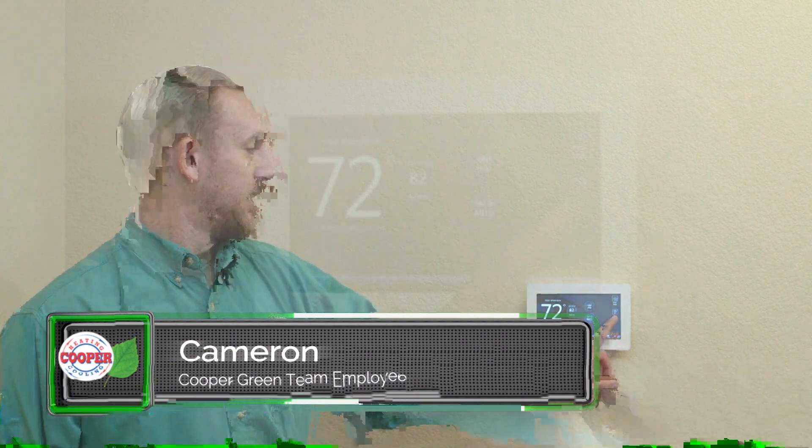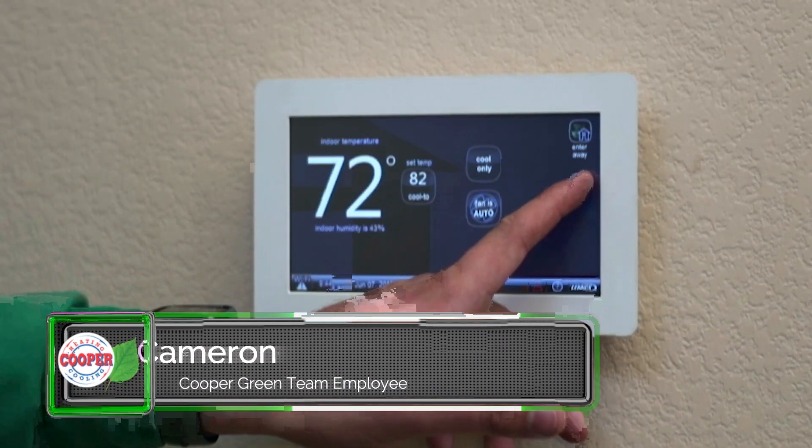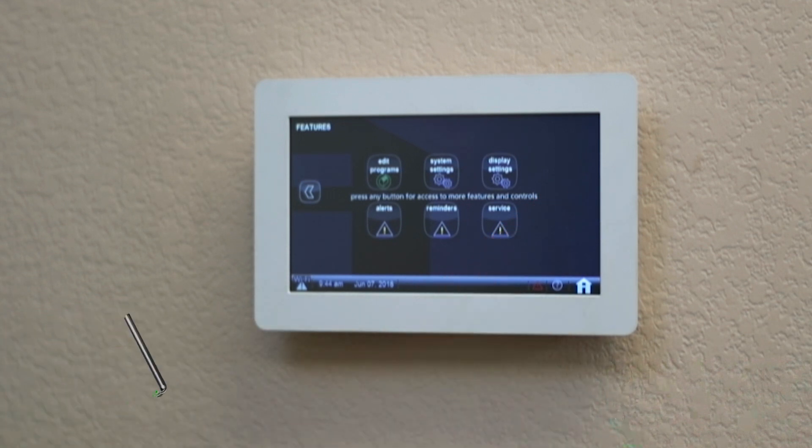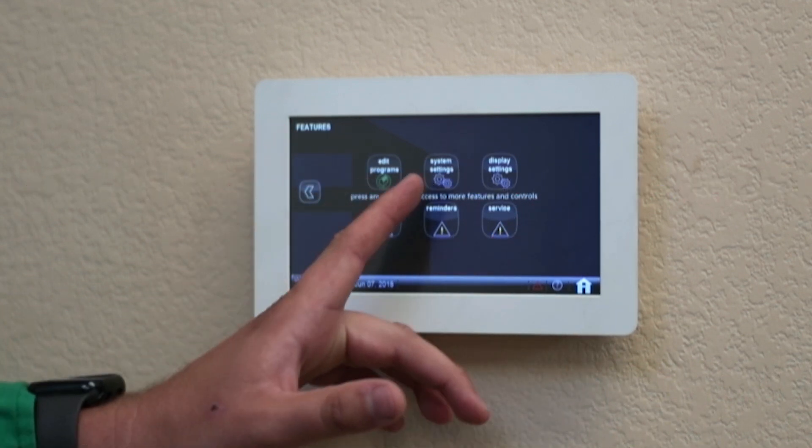Next, I want to show you how to change your humidifier settings in your home. It's really easy to do. The first thing you're going to do is hit this right arrow on your home screen. That's going to take you to your features mode.